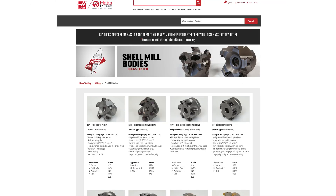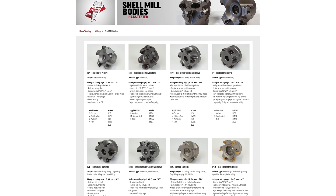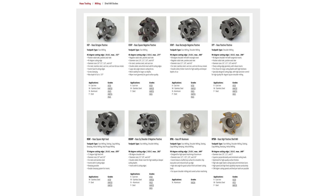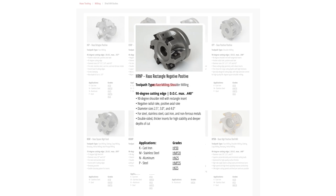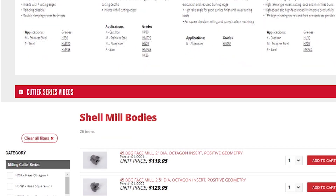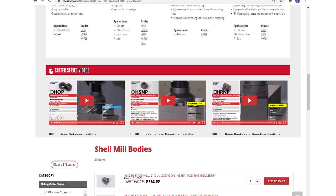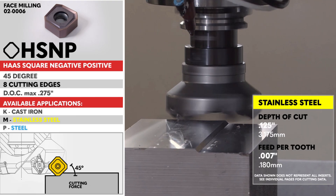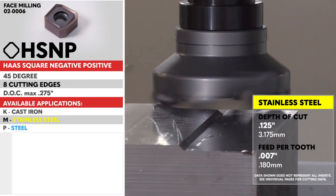Open this page and you'll see photos of the eight currently available shell mill styles and a description of each, including the type of toolpath, cutting edge angle, and maximum depth of cut. Following that are some bullet points about the cutter, and then we list the types of material the cutter is designed to cut and available insert grades. Don't forget to click the plus sign next to cutter series videos to check out the different cutter styles in action.